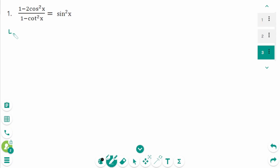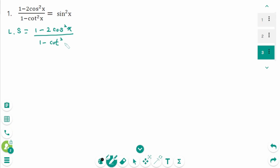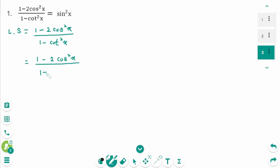Question 1. The left side is 1 minus 2 cosine squared x over 1 minus cotangent squared x. If we don't know how to verify an identity, first change all expressions to sines or cosines: 1 minus 2 cosine squared x over 1 minus cotangent squared x.